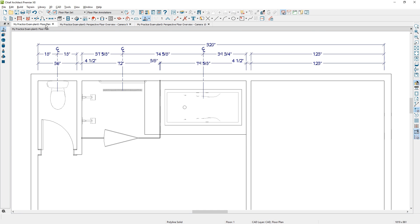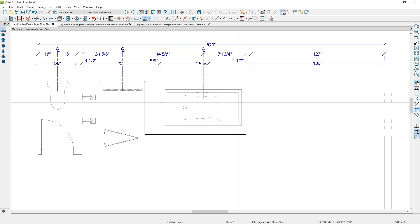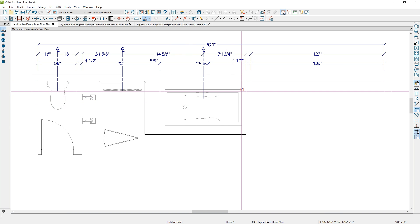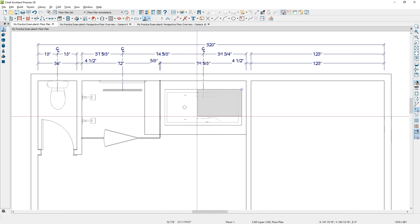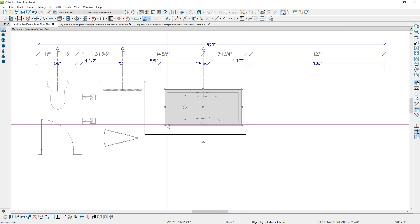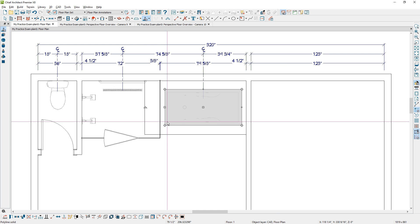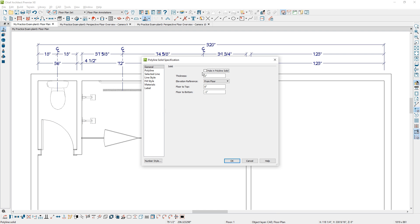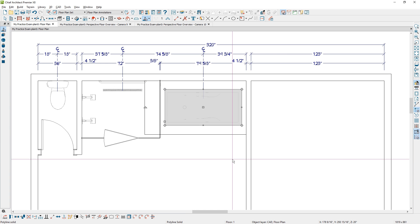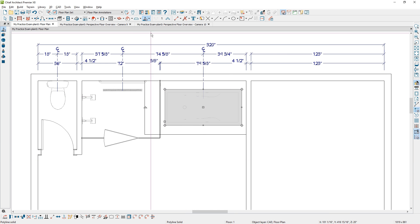Back in the floor plan view, I'll use the same polyline solid tool. When you draw two of these over the top of one another, press the Tab key to make sure you get that polyline solid. You can easily change this second one to be a hole, and that will place a hole inside the tub platform — you'll see that in the 3D view.